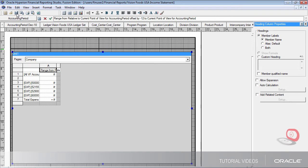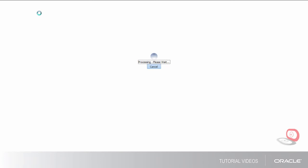To see the change in my basic report based on adding a range function, I'll select the Web Preview button.